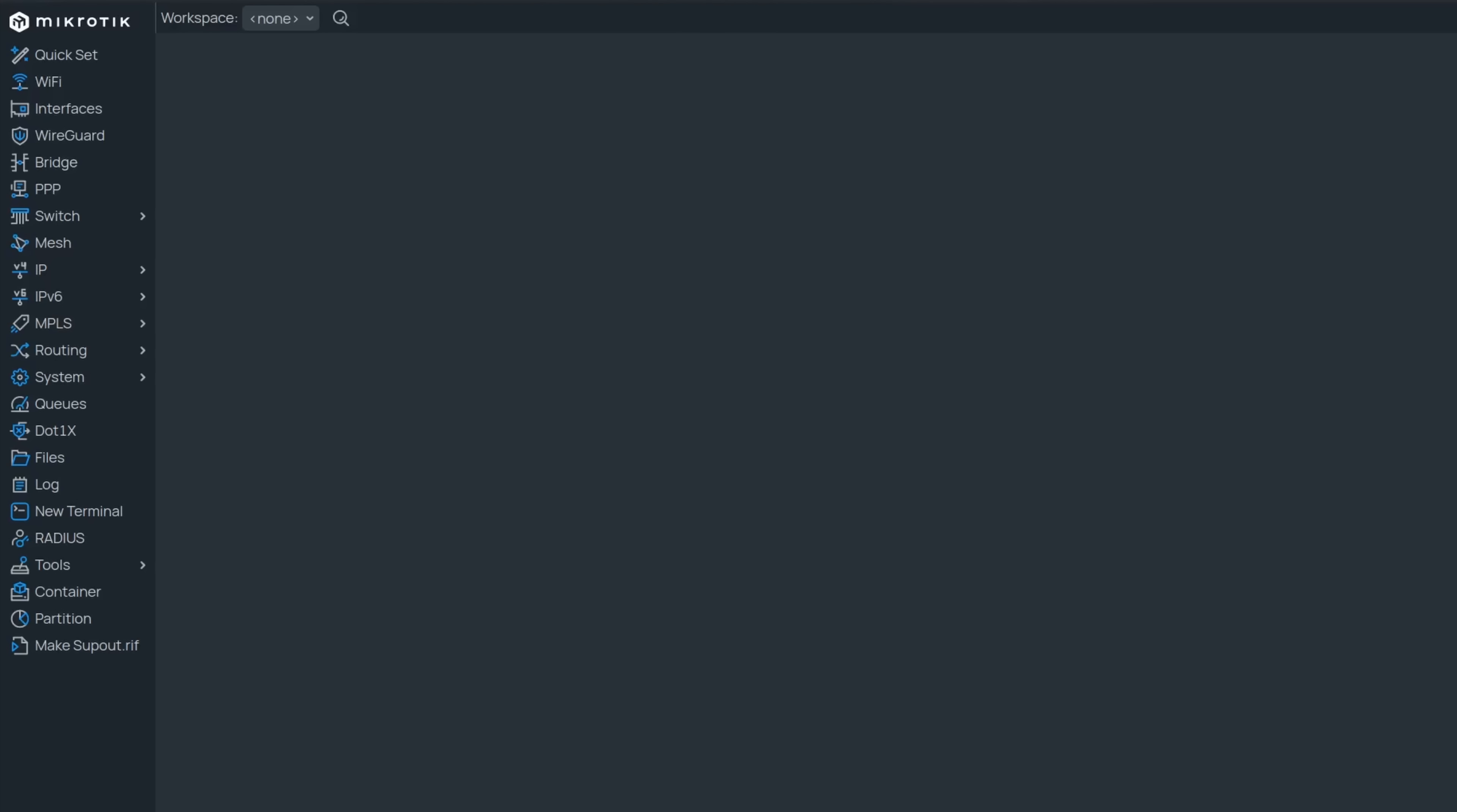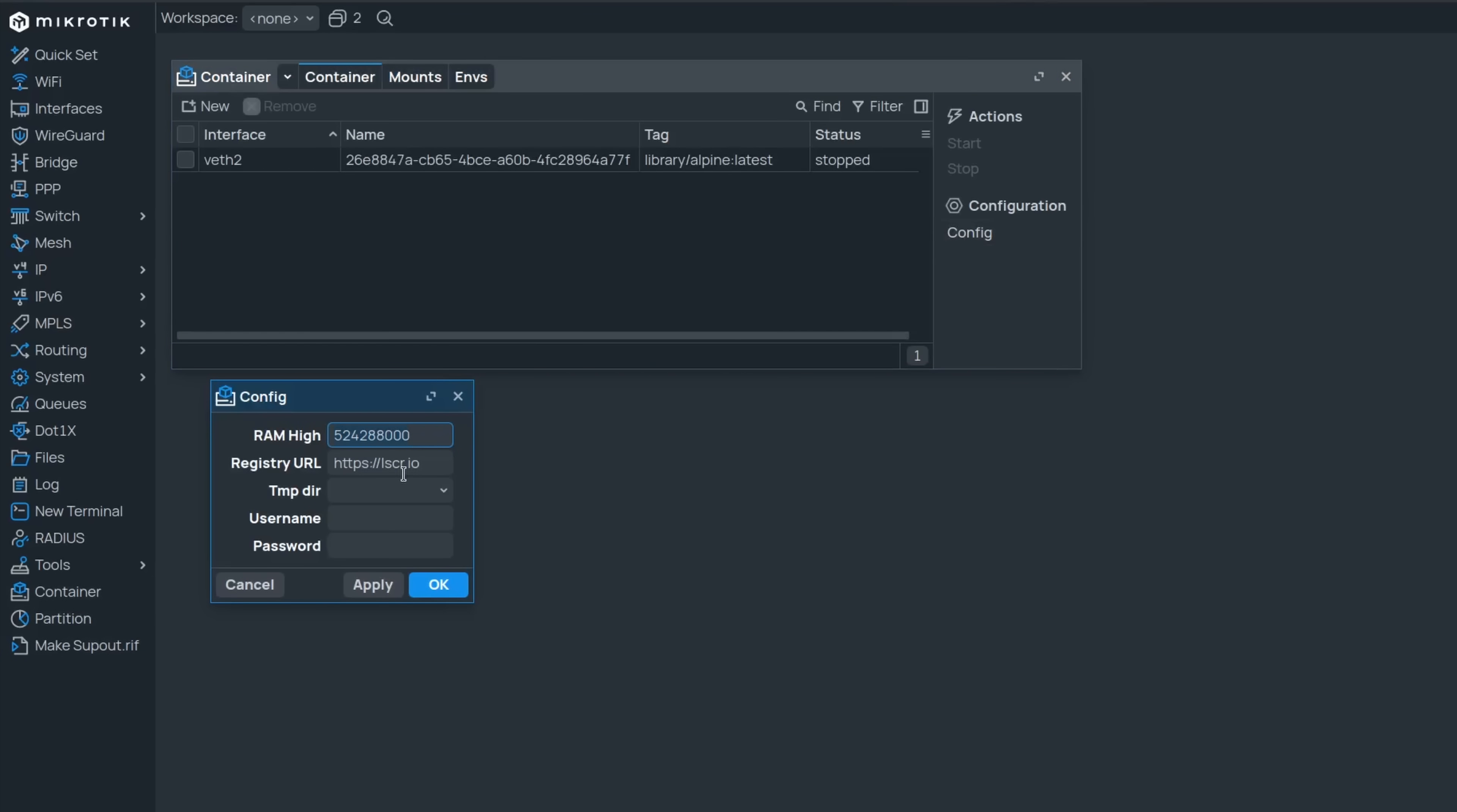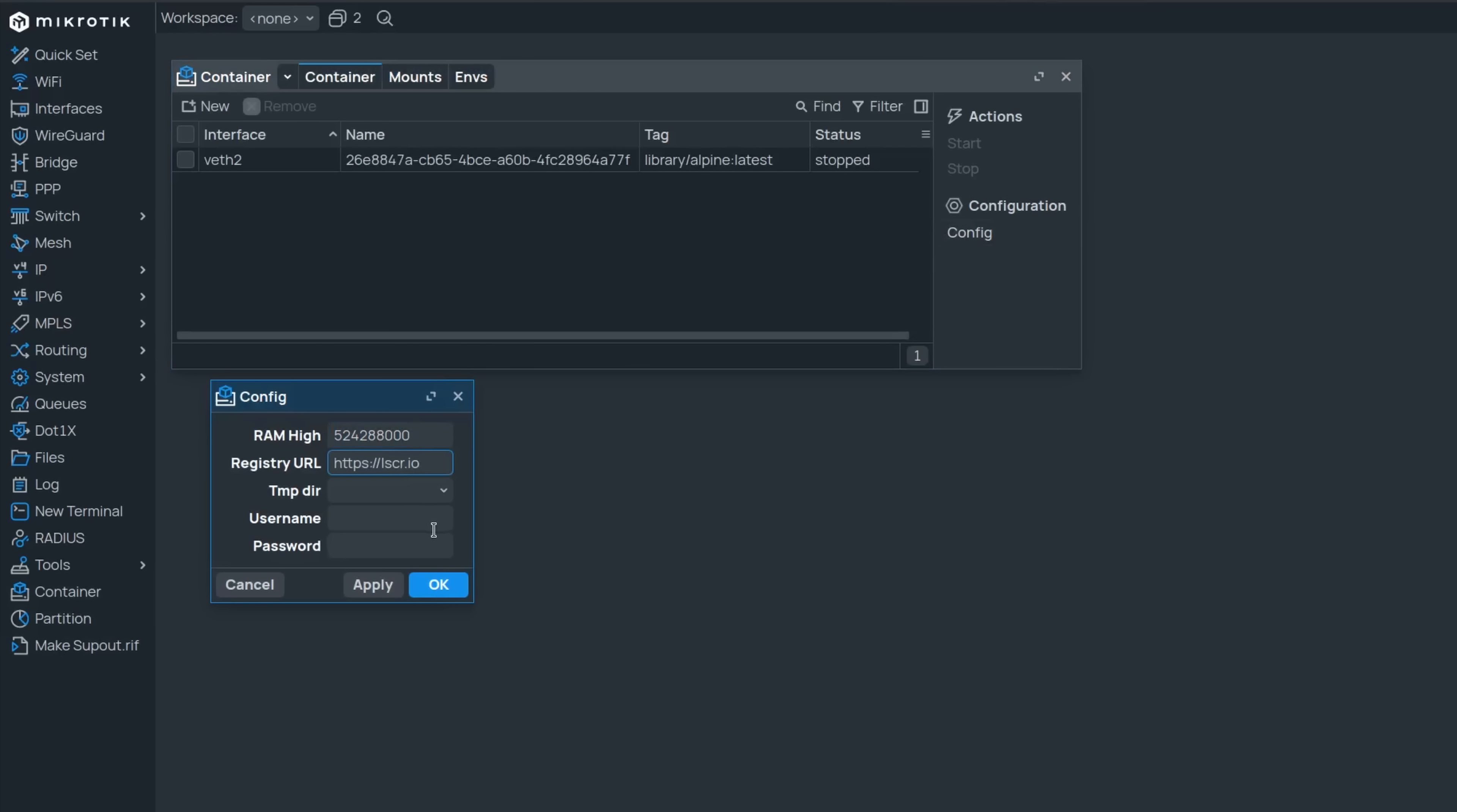There have been several changes to the container package. First up, the registry URL that you use to download remote images is now set to lscr.io by default. It belongs to linuxserver.io, which is an alternative to the Docker Hub.